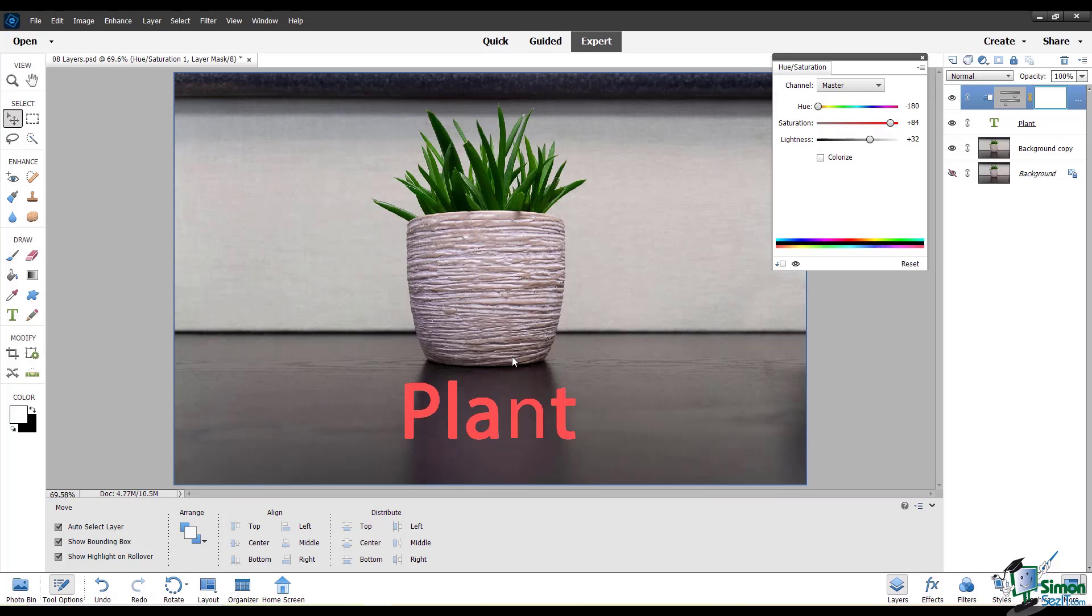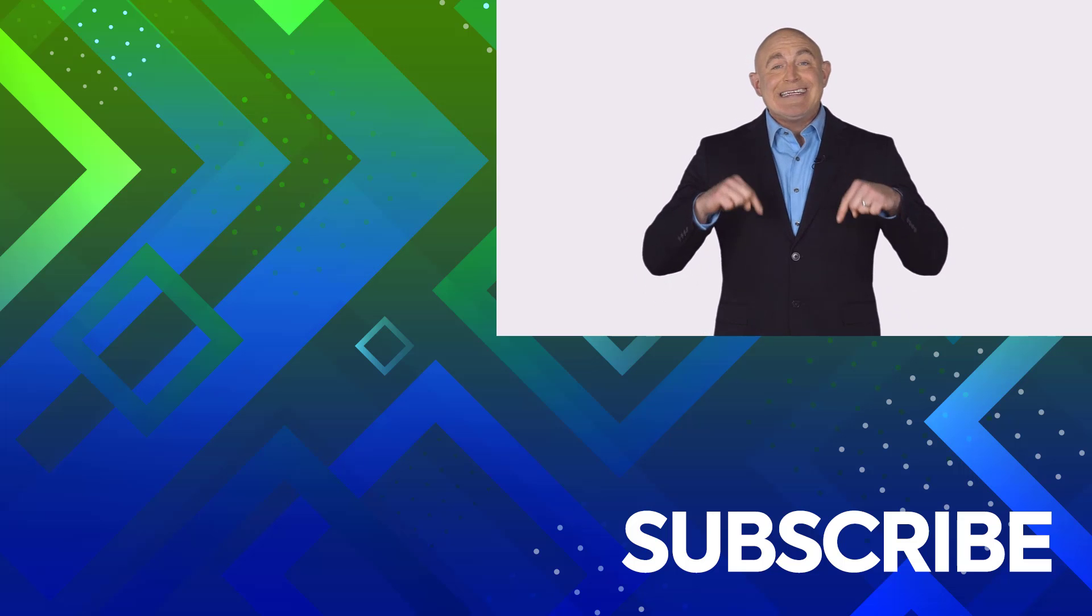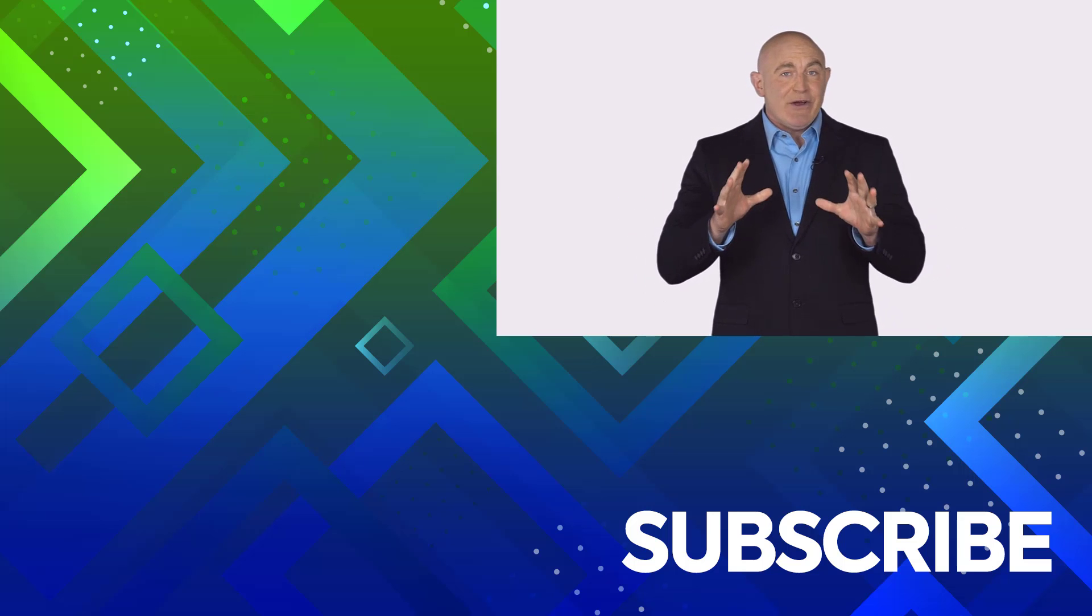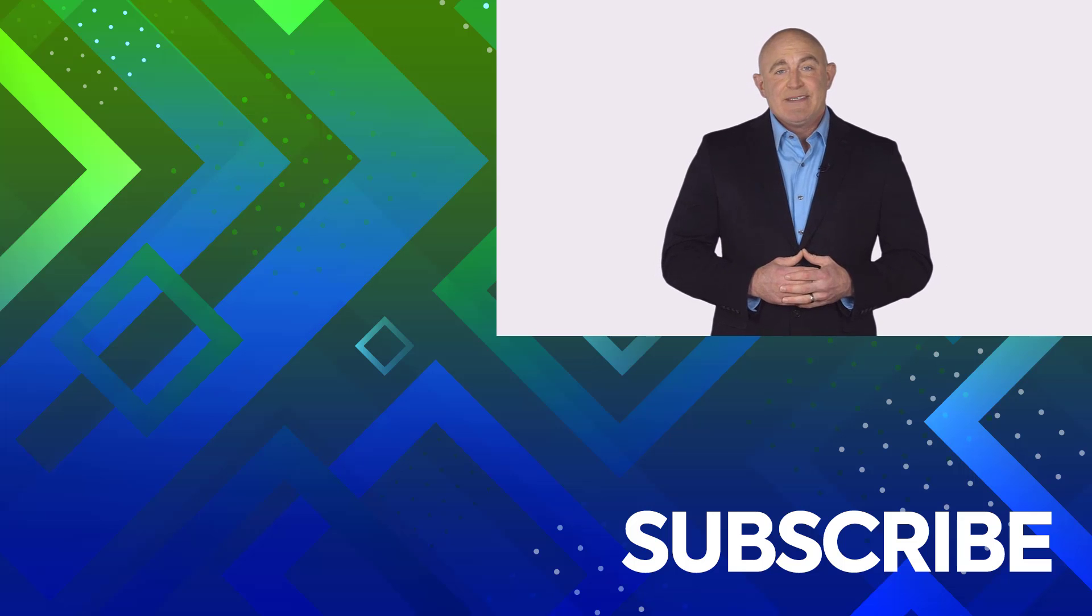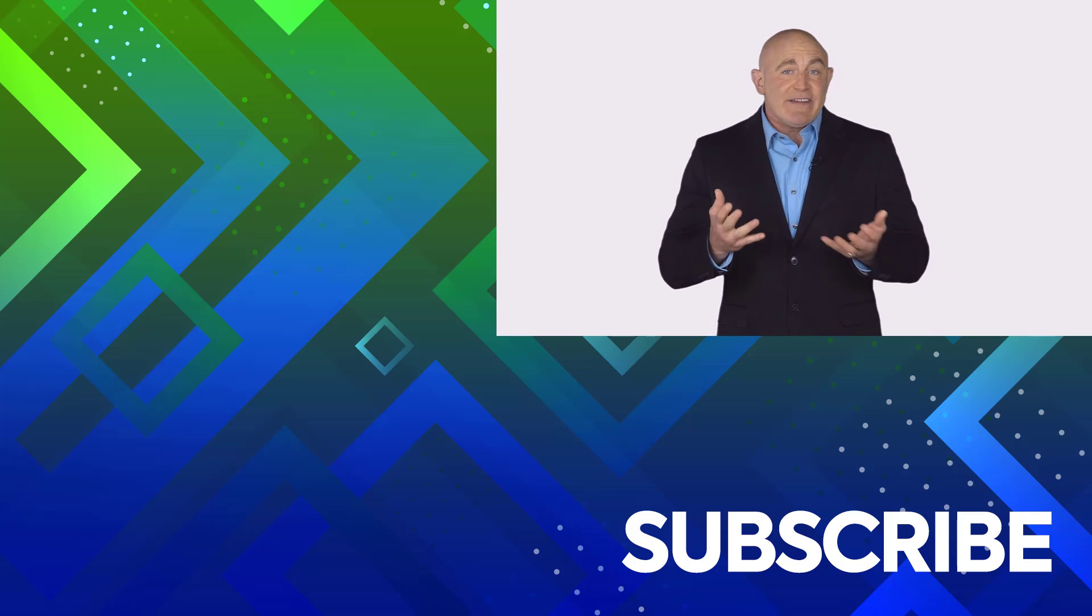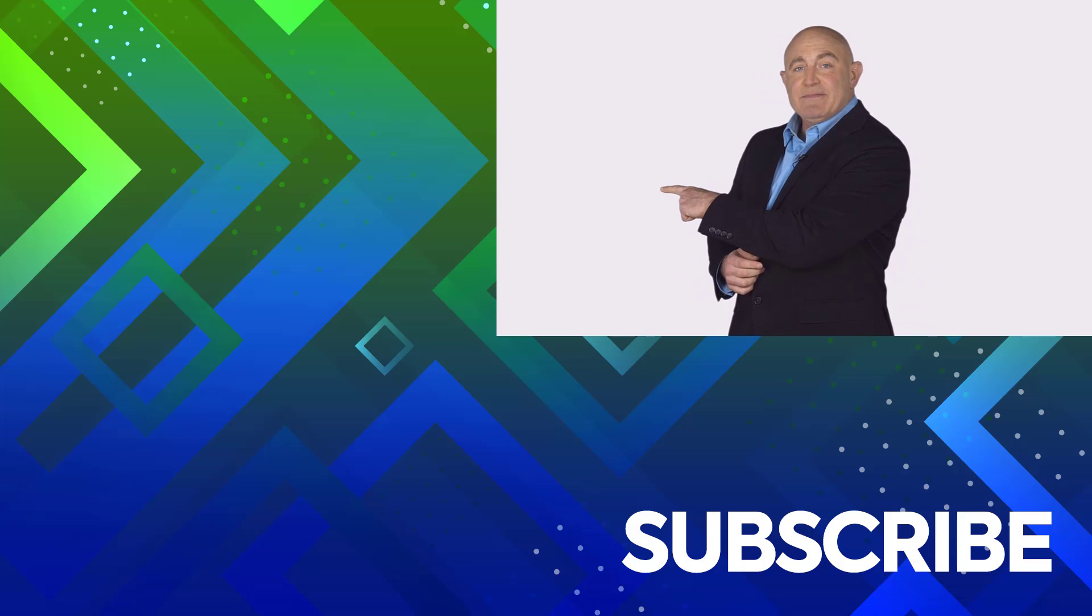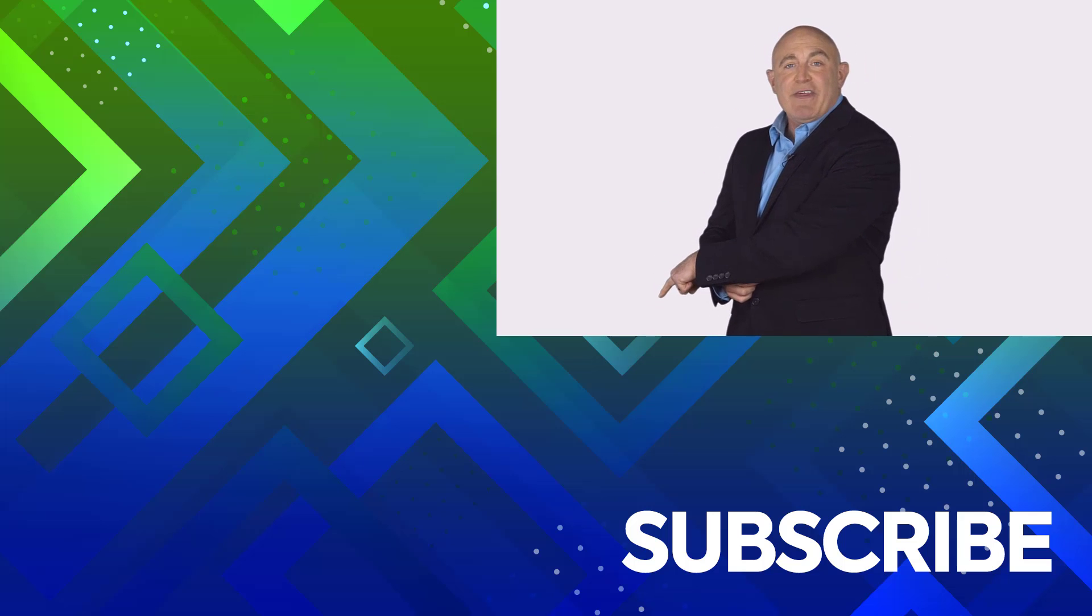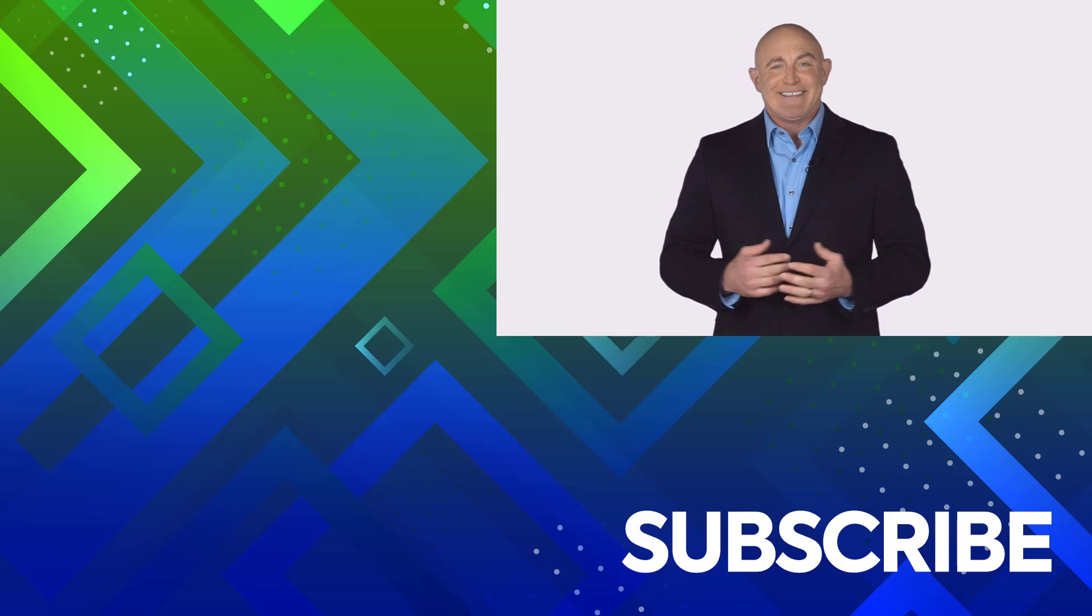That wraps up this video introducing you to layers in the PSE editor. If you're not a subscriber, click down below to subscribe so you get notified about similar videos we upload. To see the full course that this video came from, click over there. And click over there to see more videos from Simon Says It.